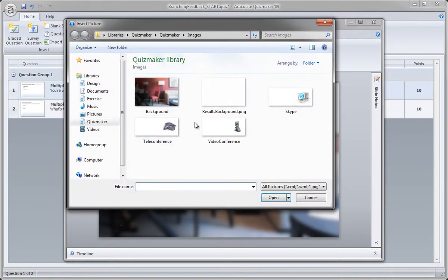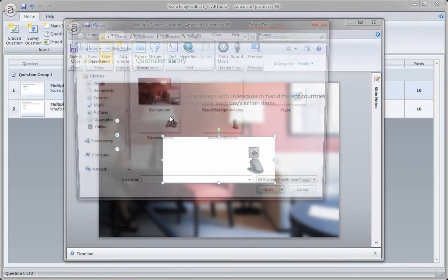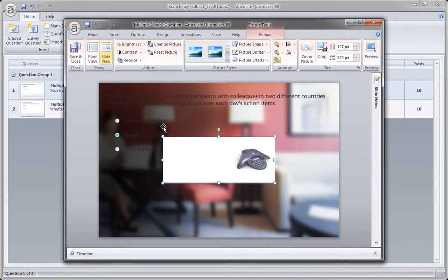So Quizmaker only lets us bring in one image at a time right now, but I could easily have dragged them in from Explorer, but it's only three images so it's pretty easy to do.